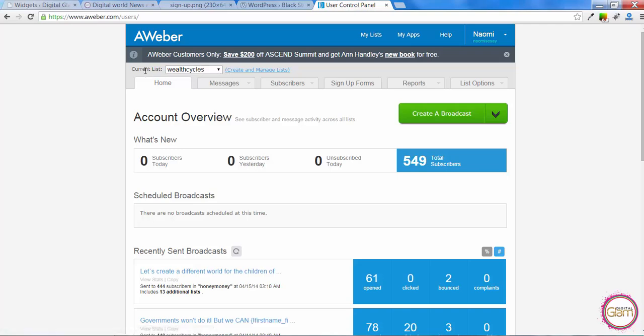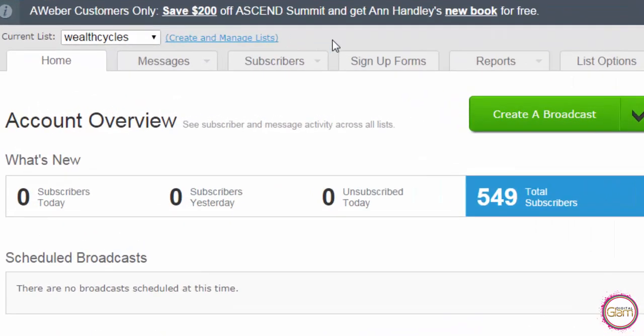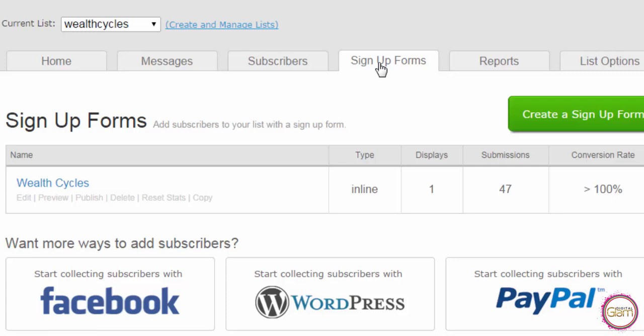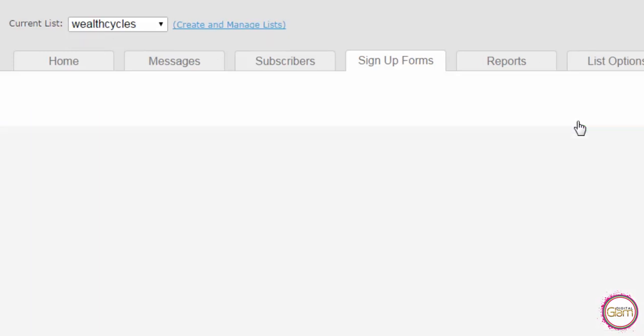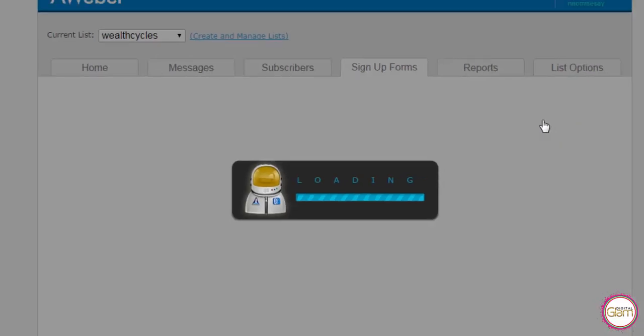Then choose the list you want to create a form and then go to sign up forms. That will take us to the screen where we can create a new form. So let's just click that green button.